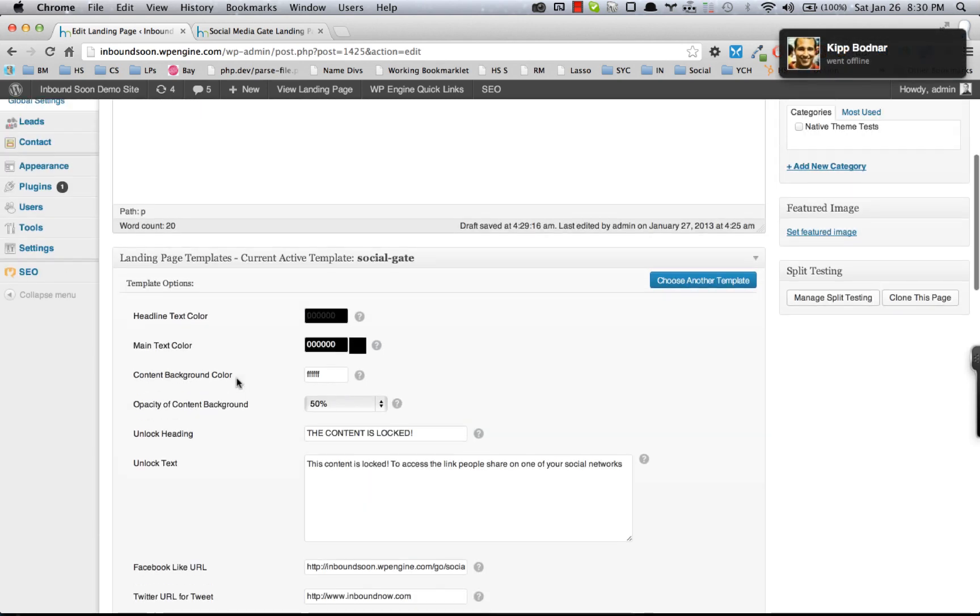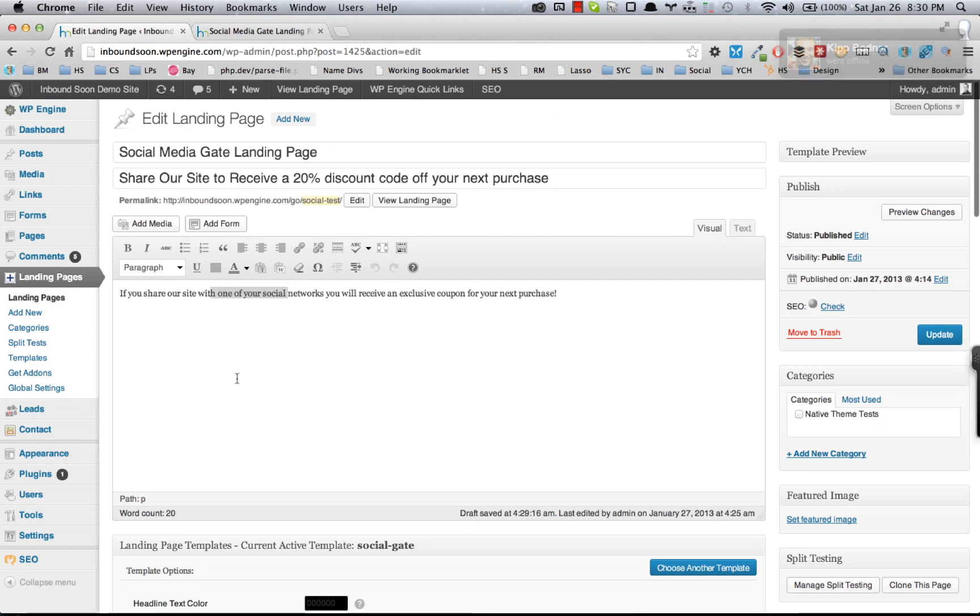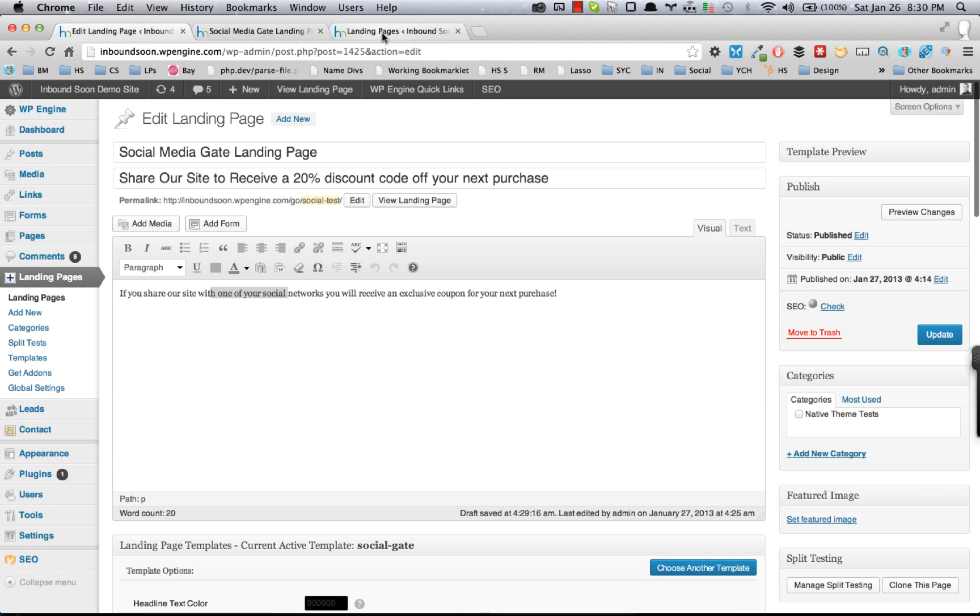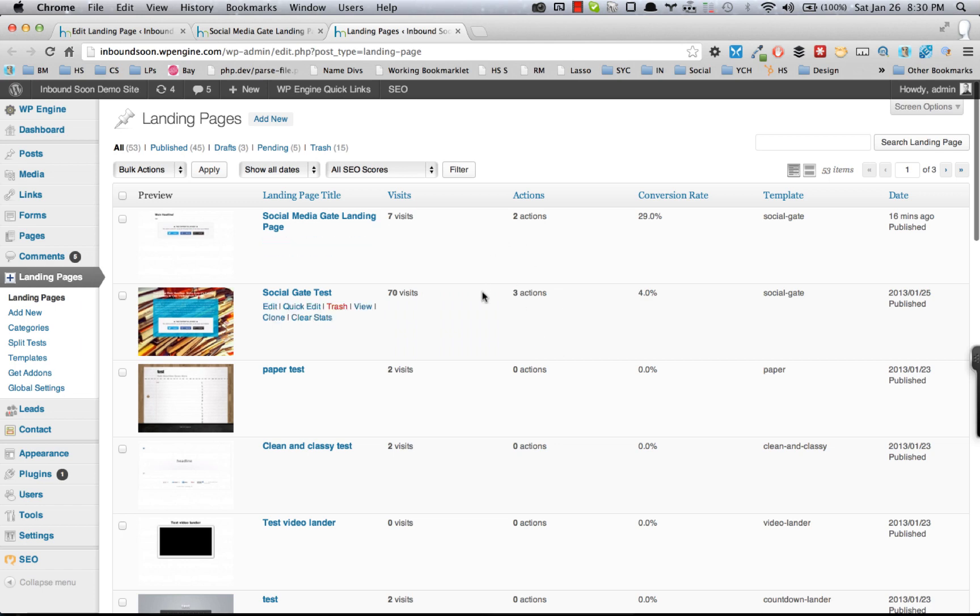Yeah, there's a ton of different options with the Social Gate, and basically when someone shares that through their social channels, you'll actually see they converted, and that is a conversion on that landing page.